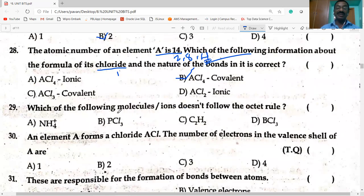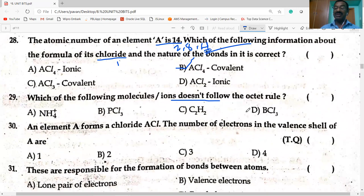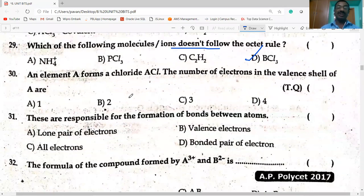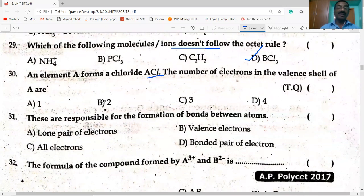Each of the following molecules or ions that does not follow the octet rule: BCl₃ is electron deficient — around the boron atom there are only six electrons with the three chlorine atoms, not eight. So it does not follow the octet rule. Next: an element forms a compound ACl — the number of electrons in the valence shell of A is one. Option A is correct.